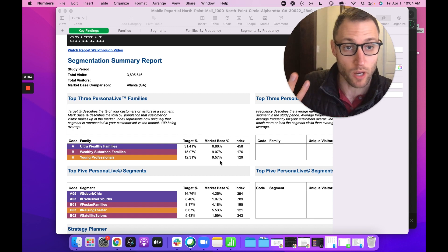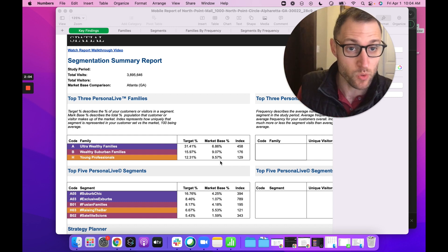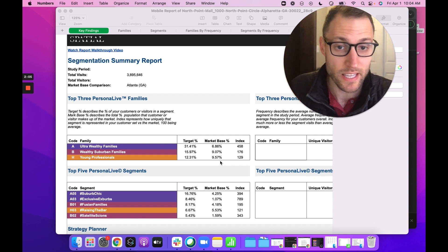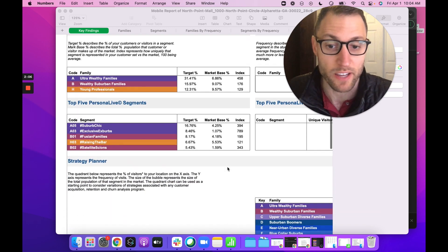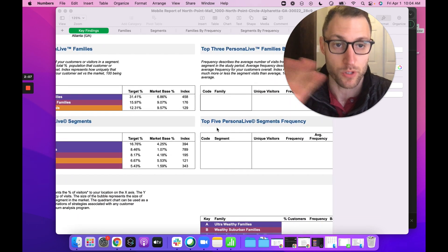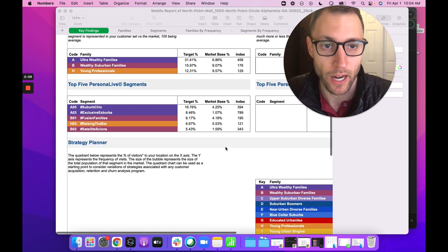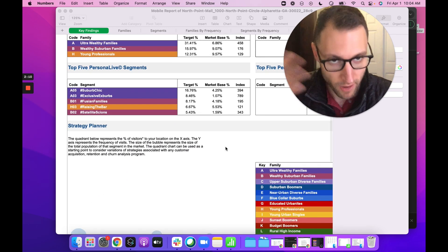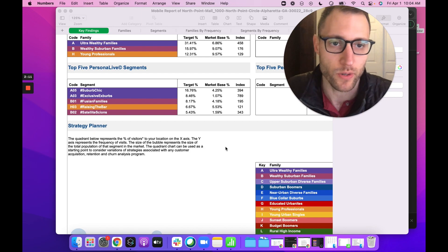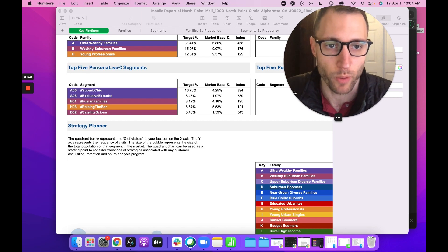Now, if you can upload individual visitor IDs, you're also going to get frequency, which we didn't do here, but that provides additional interest to the report. Okay, that's it.